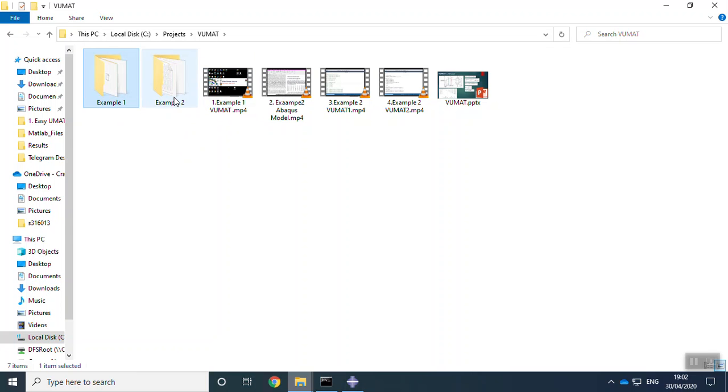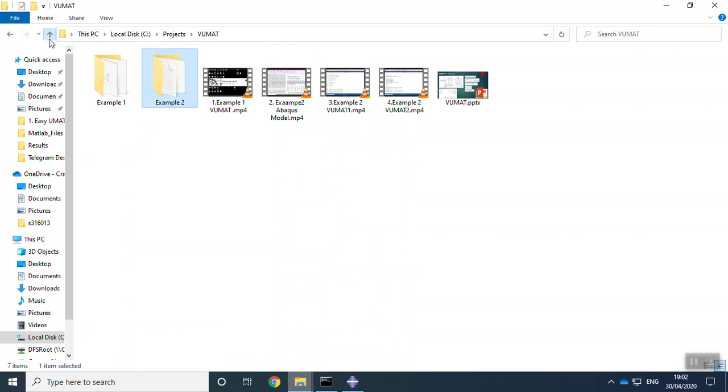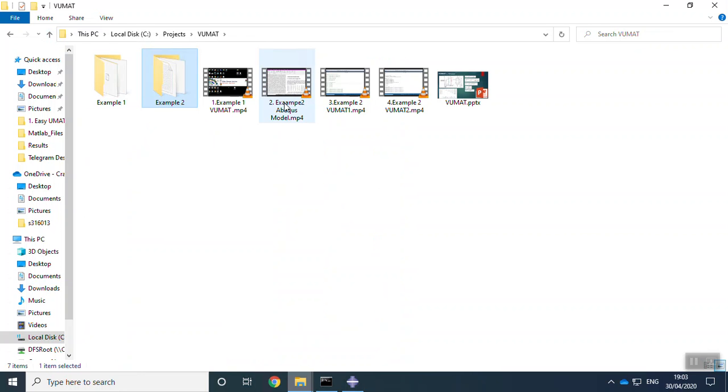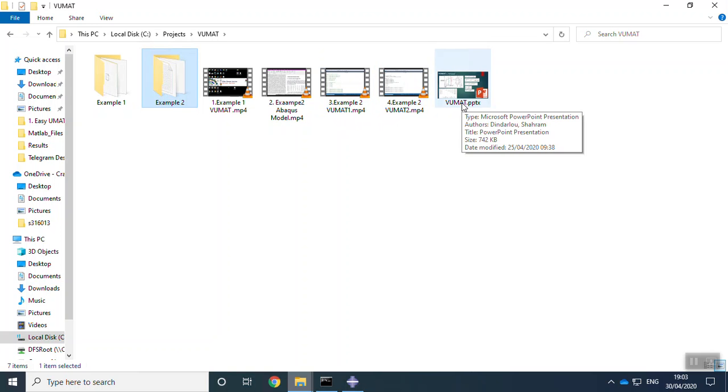After that, you will go through this example with all Abacus files for CFRP cutting. In this video, I have explained the modeling, the Abacus modeling without VUMAT. And in these two videos, I have explained two VUMAT examples. Here we have a VUMAT presentation file to explain the basics of the subroutine.